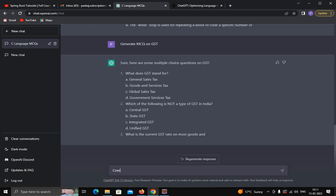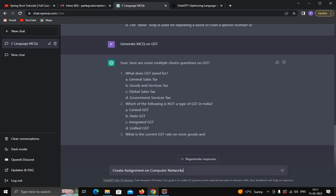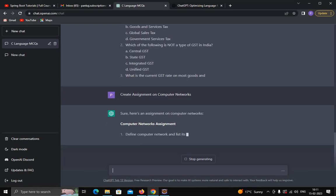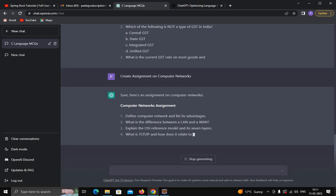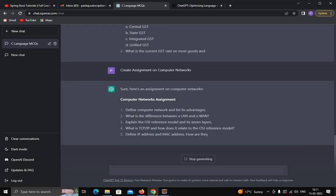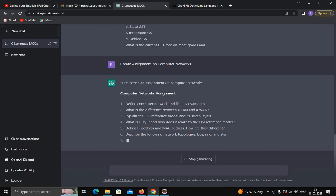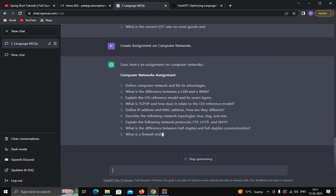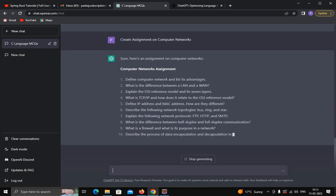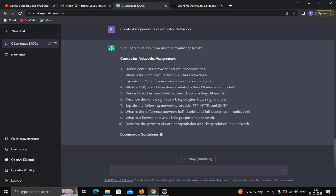For example, I'll type: create assignment on computer networks. Let's see its response. Sure, here is an assignment on computer networks. I'm from a computer science background, so I'm generating an assignment on this topic. Similarly, you can generate an assignment for your own subject, and it will generate questions and MCQs.